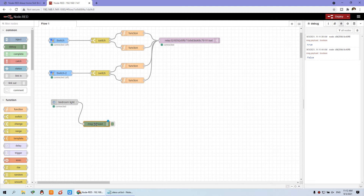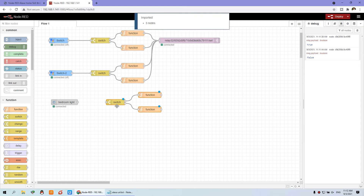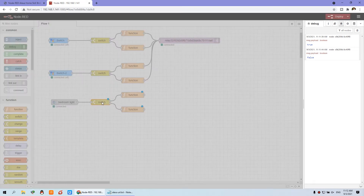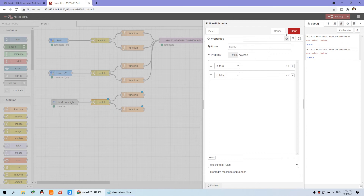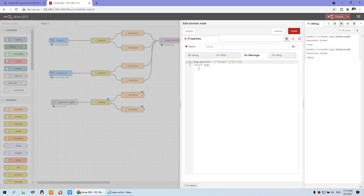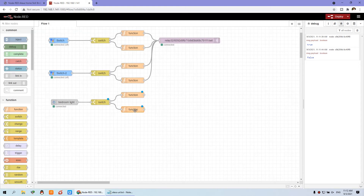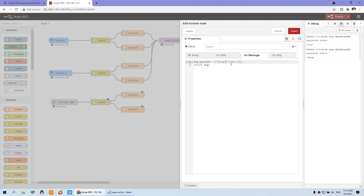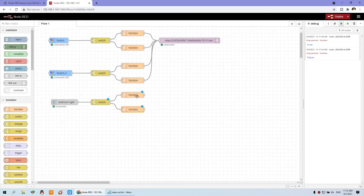We can copy the switch and function nodes from the Google Home diagram, delete the debug node, select those three nodes and paste them here. Connect the line. Double-click — this is the true/false judgment function. We just need to change to relay 3: this is relay 3 for off and relay 3 for on. We explained the details in the last video. Connect this line to the MQTT output node and now deploy.